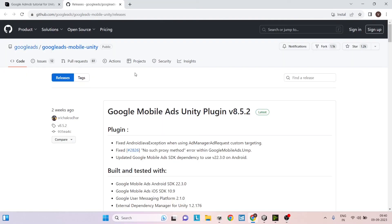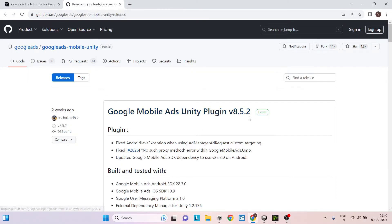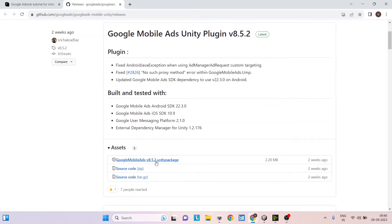Now to get started, you'll have to download the Google Mobile Ads Unity plugin. The current version is 8.5.2. This page will have the latest version, so you can download the latest version at the time of watching this video. Click on the Unity package here.